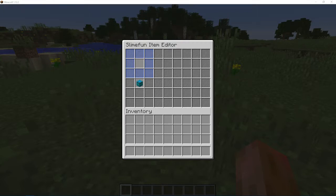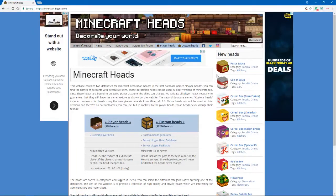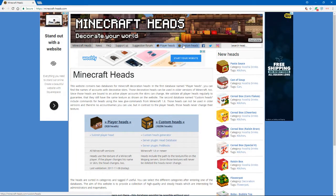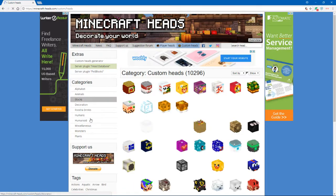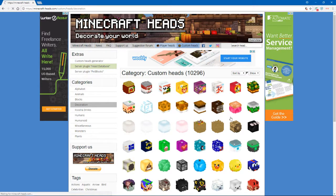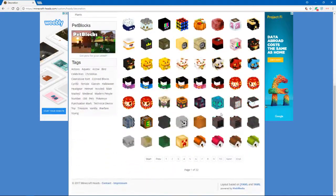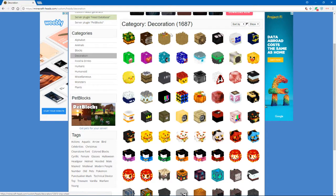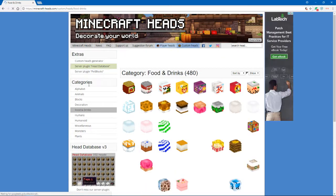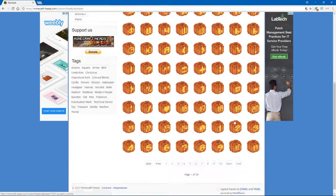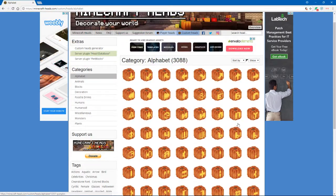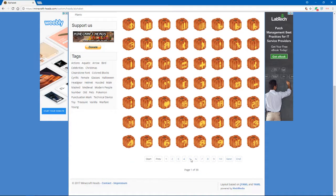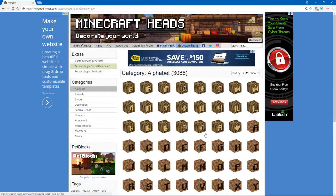You can add custom head textures, custom graphics to your heads. And there's a website, Minecraft heads. This is what I use. I'm sure there's other websites. And you can just come here and pick your texture. Let's do an alphabet. There we go. We'll do this one.